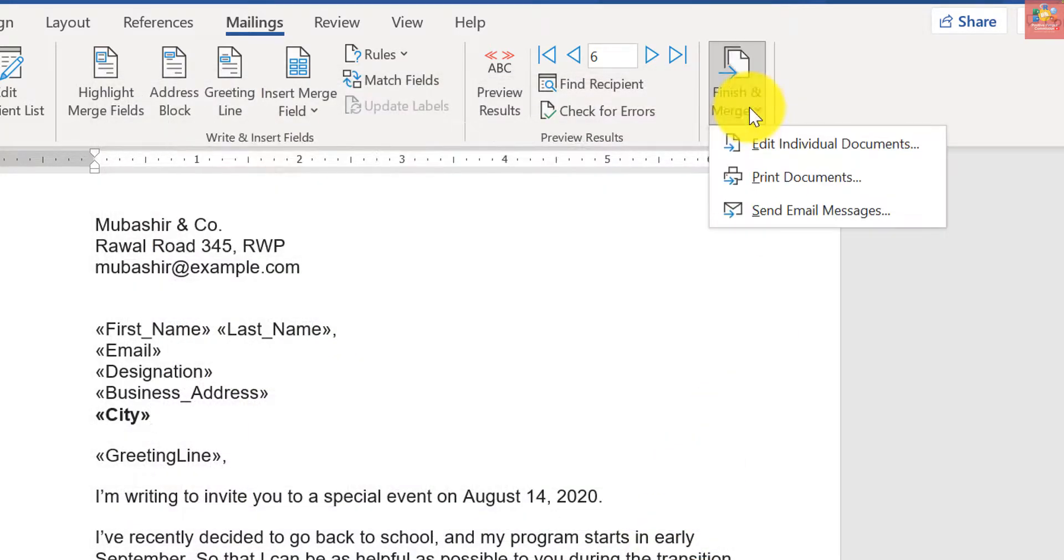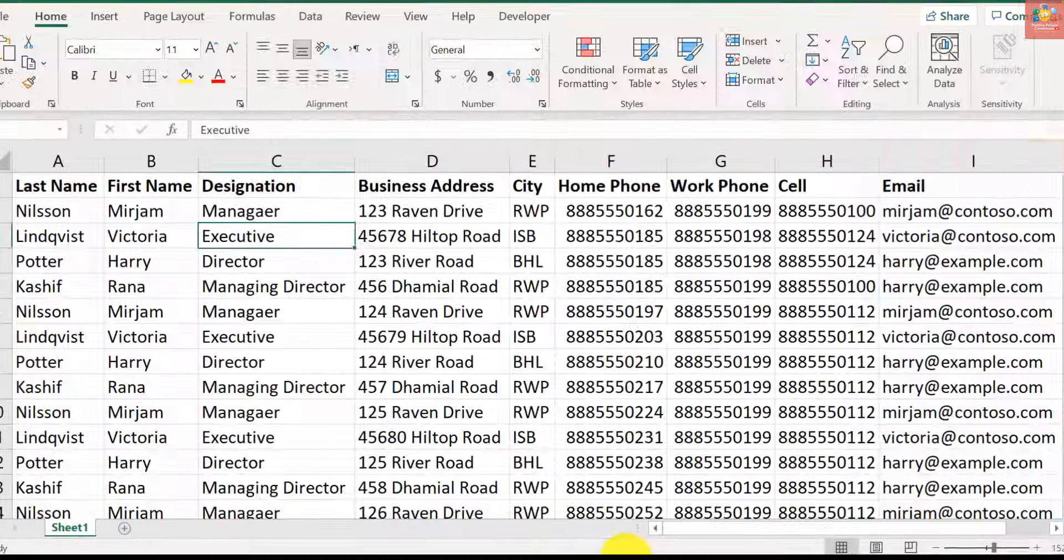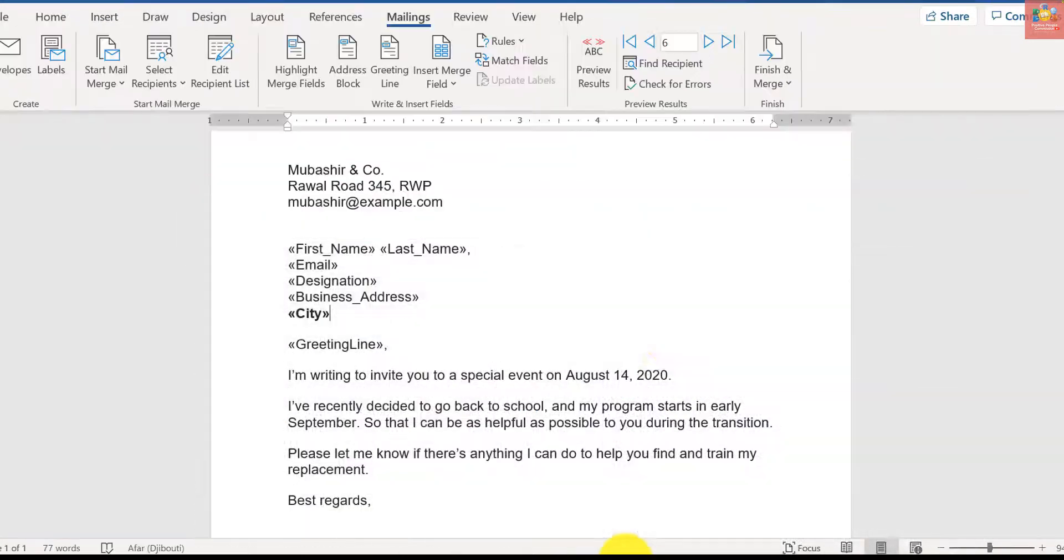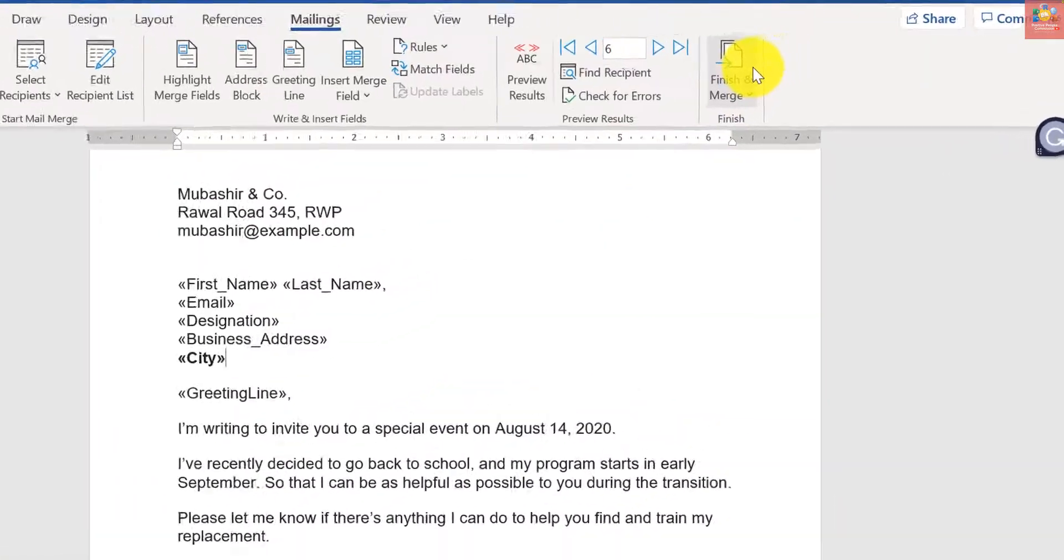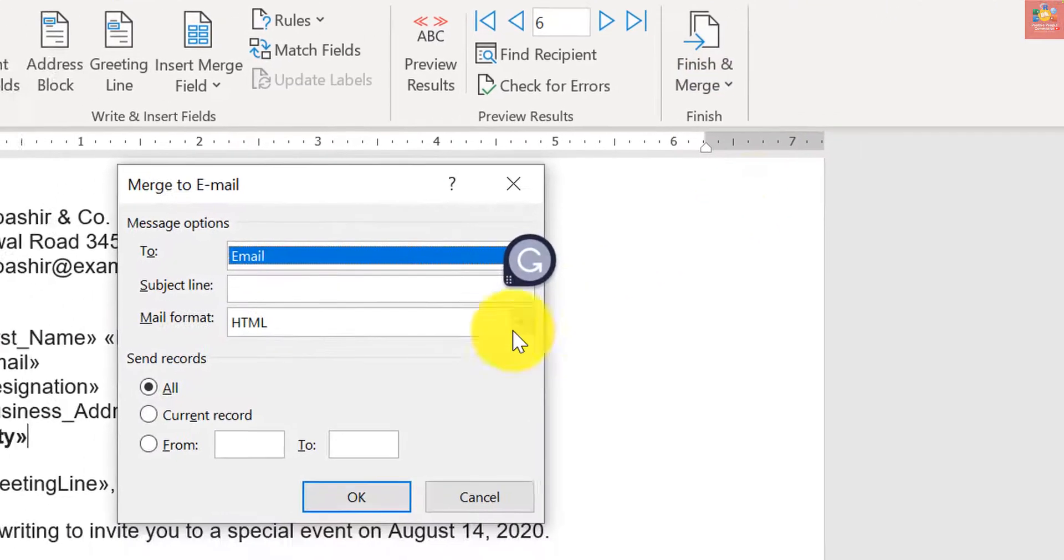What if I want to send this letter as an email to all recipients based on that email address in my Excel sheet? Click Finish and Merge and Send Email Messages. It will route you to the Outlook.